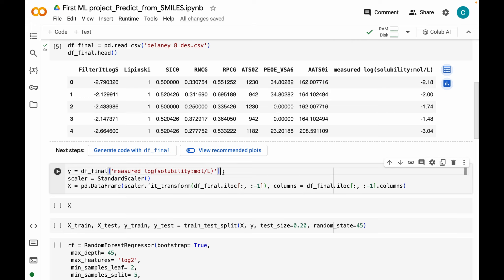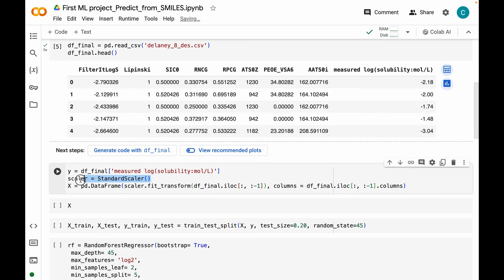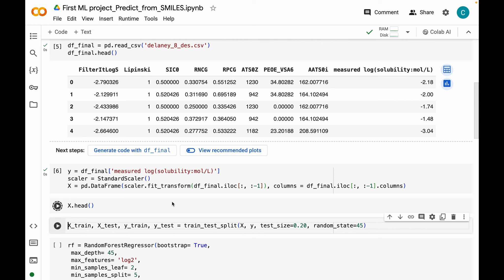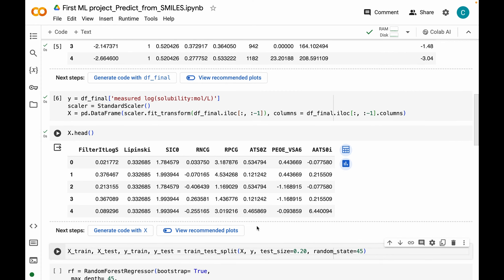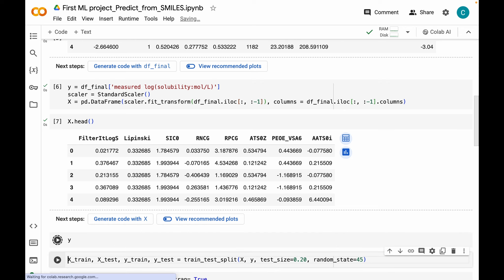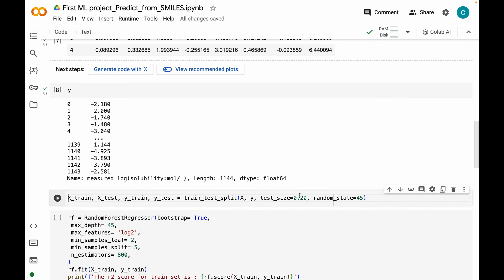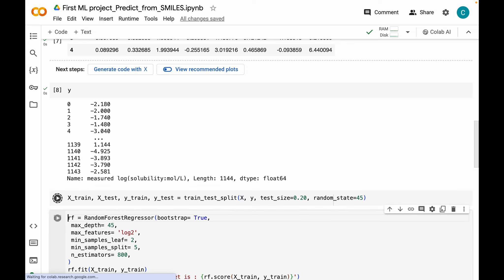Here I'm again defining our dependent and independent variables. The measured log solubility is our target or dependent variable, stored in y. We also scaled this dataset — I'm creating an instance of the StandardScaler class and scaling just the descriptors, storing those in the x variable. Let's have a look at x, which is the scaled data with all eight descriptors, and y is just our target solubility. Next, let's split this into training and test sets using the same random state of 45 as before.